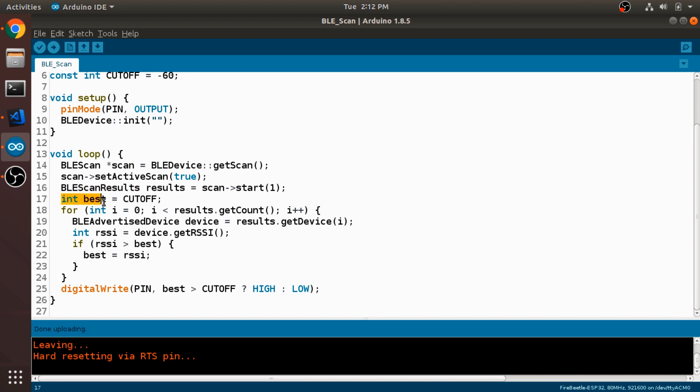Now I'm creating a variable, which is an integer named best. And it's going to store the best signal strength so far in the scan. So there might be multiple devices that are giving us results. And we want to use whatever the best signal strength out of those devices is to decide whether or not to turn the LED on.